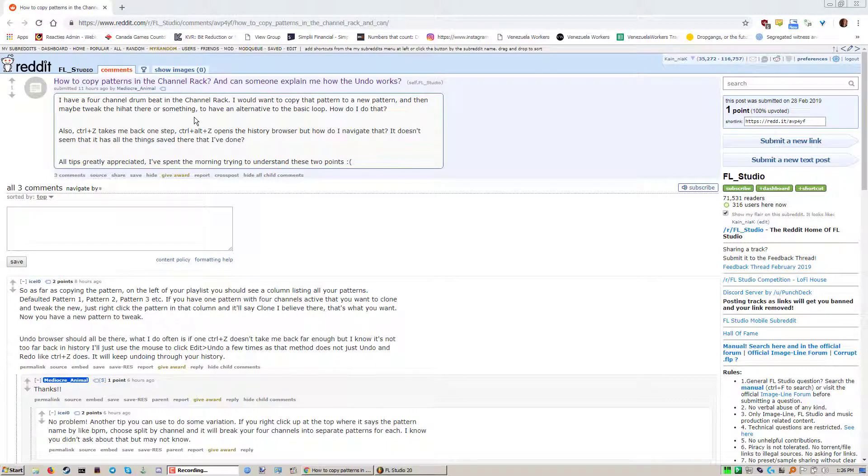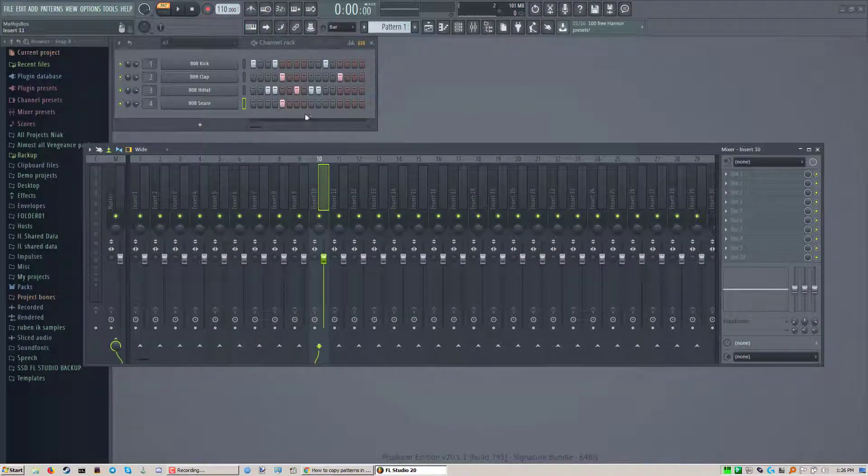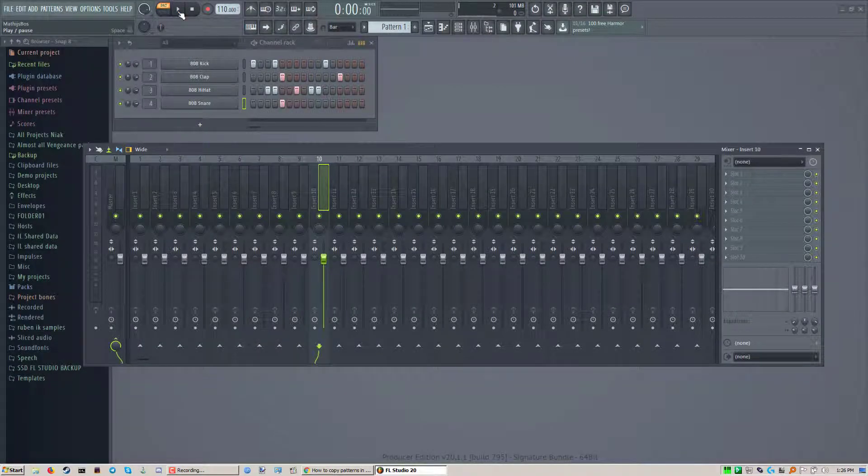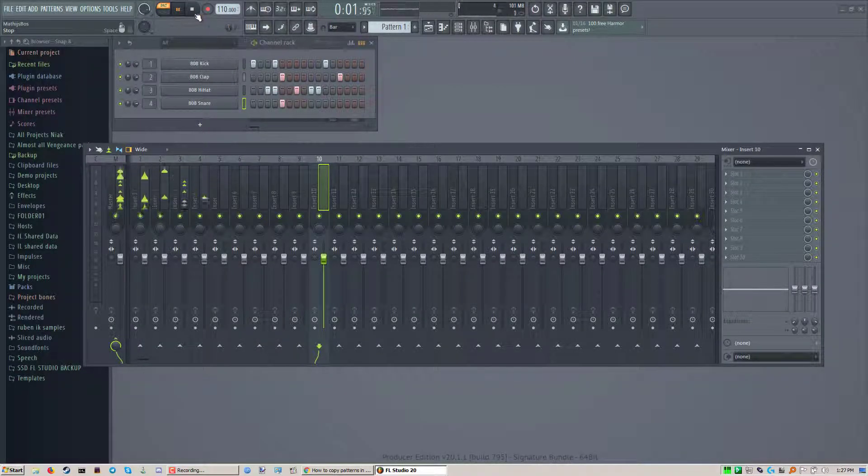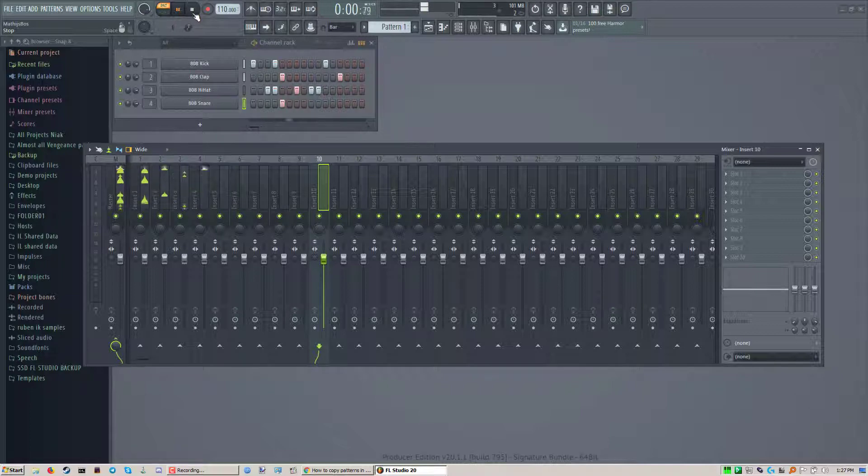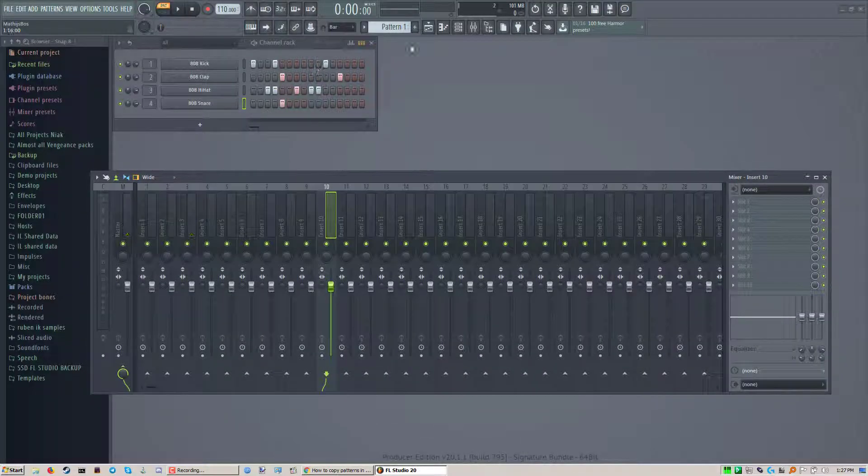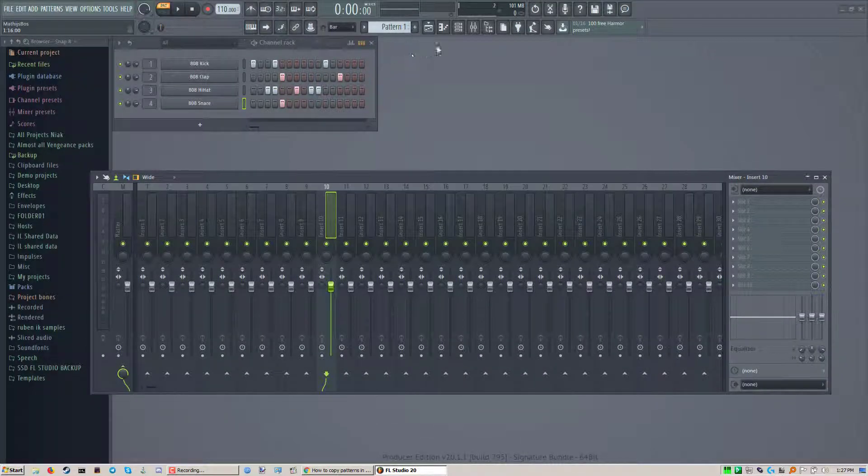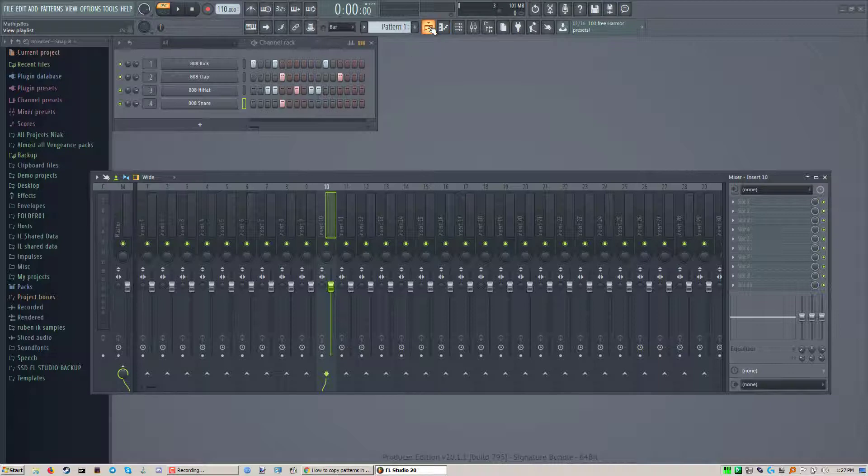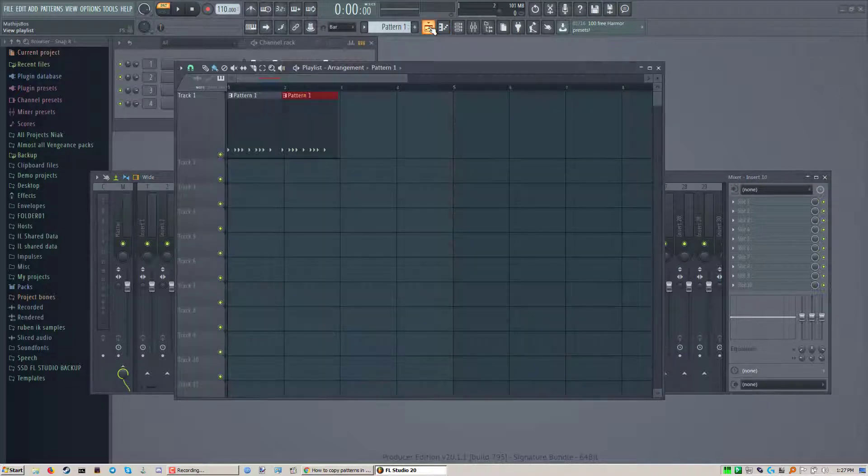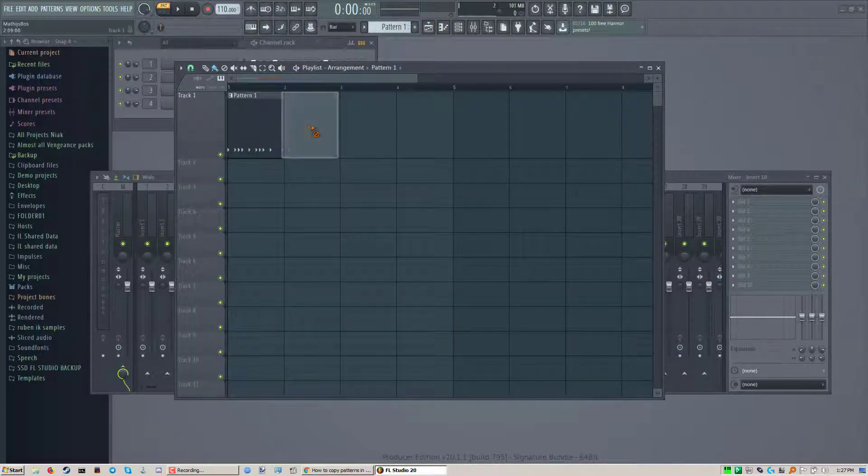You're wondering how to copy patterns in the channel rack and some people are giving you advice, but let me show you a better way. So this is what you got right? You built a little loop and now you want to make some copies of it and then change these copies. Well the best way of doing that is to do it in the playlists.